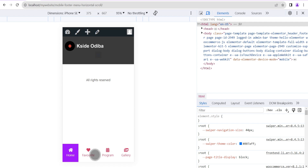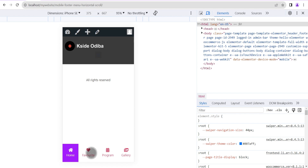Bear in mind that if you want this menu to be displayed on all pages of your website, make sure you add it to your footer template so it displays on all pages. If you're using a single-page website, you don't need to do that — you can just add it on the home page and that's it.